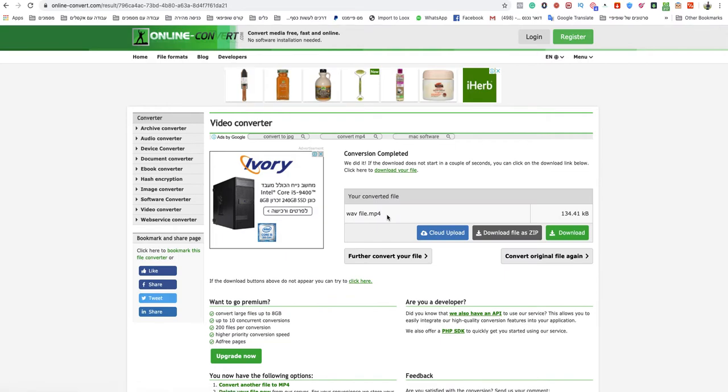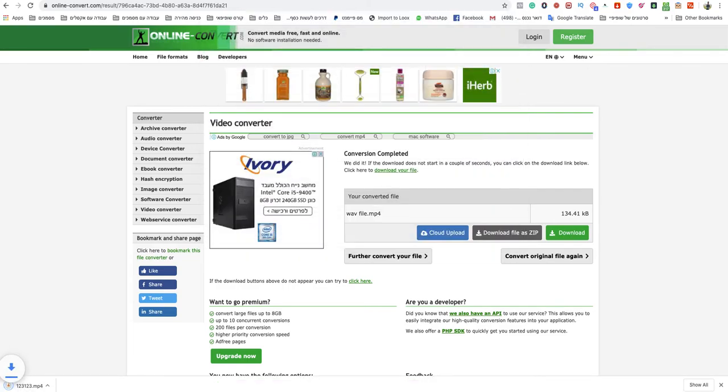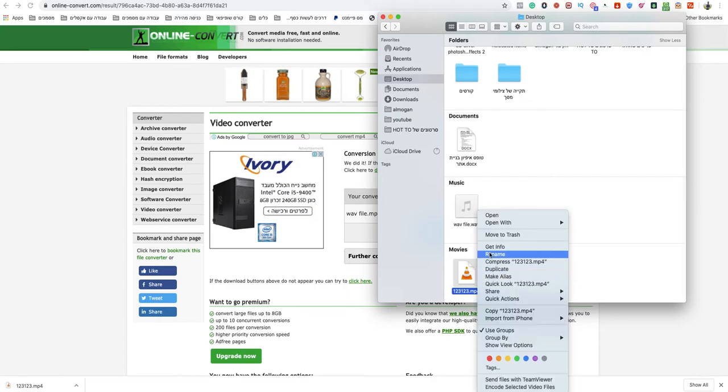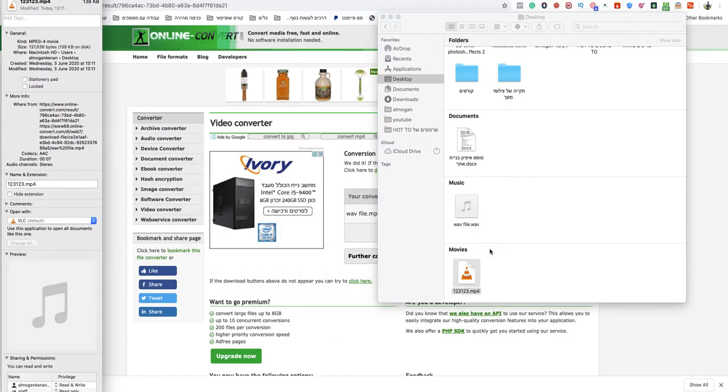Your MP4 will be ready to download automatically. Just name it as you want and save it on your computer. As you can see now, your WEBM file is an MP4.